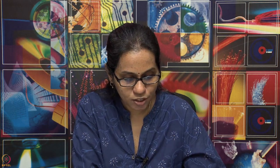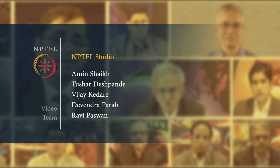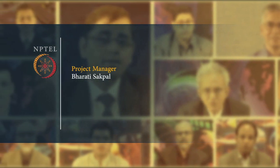That is all for this lecture. We covered how the socket API is implemented inside the operating system, the performance issues that can arise, and the techniques used to optimize networking in modern computer systems. As a small exercise, try to find the size of your TX/RX rings and socket transmit/receive queues in your system — there are simple Linux commands to read and tune these numbers. Thank you, and see you in the next lecture.